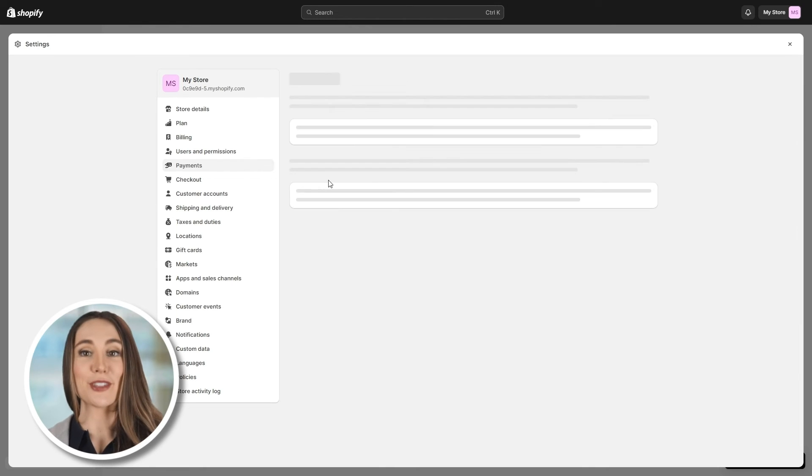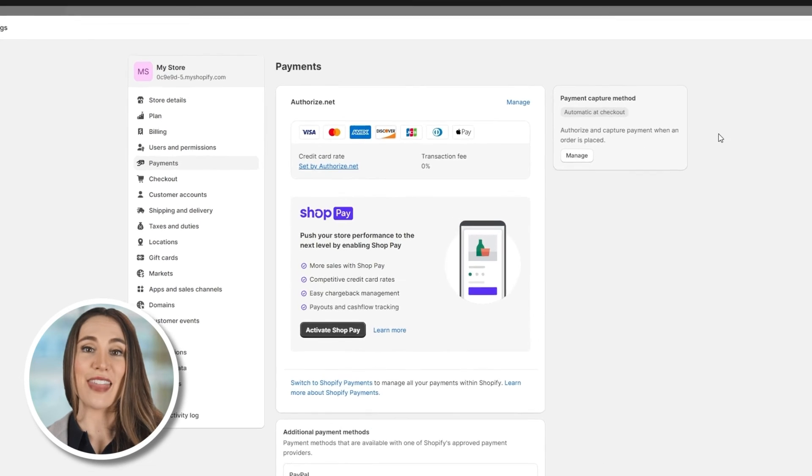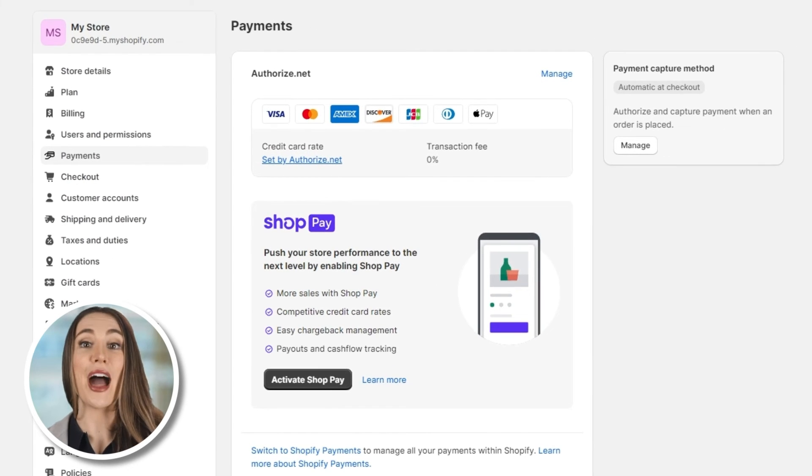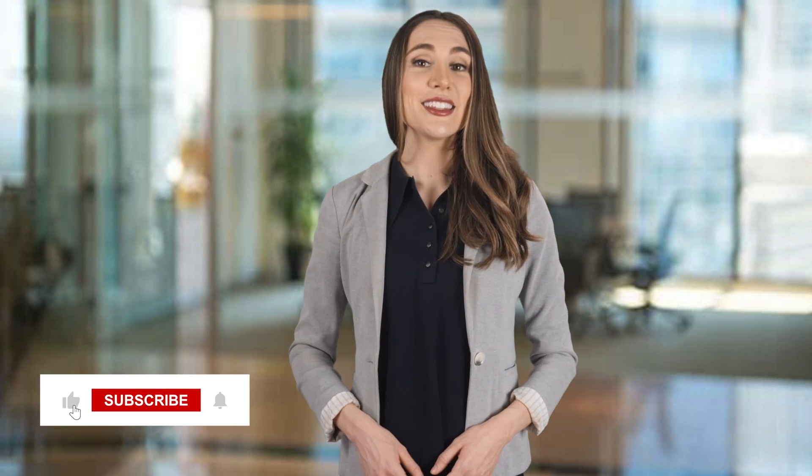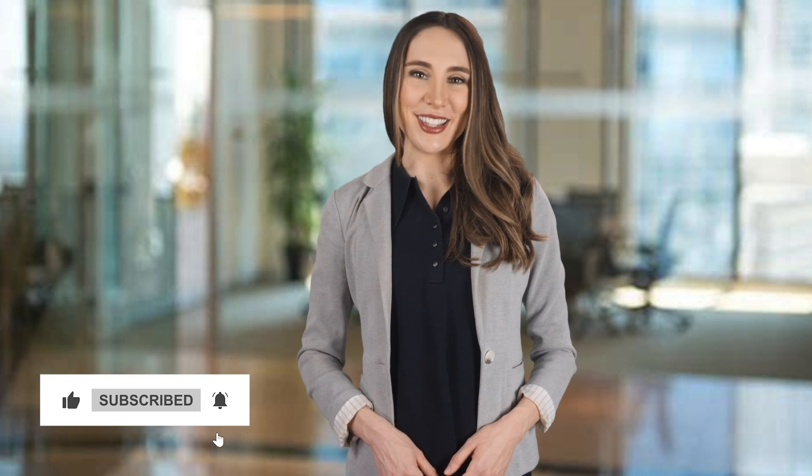You can start accepting payments through Shopify and they'll seamlessly process in your new high-risk merchant account. Congratulations on successfully integrating your Soarpay merchant account with Shopify using Authorize.net. If you found this tutorial helpful, don't forget to like, subscribe, and hit the bell icon for more useful content. Thanks for watching and happy selling!